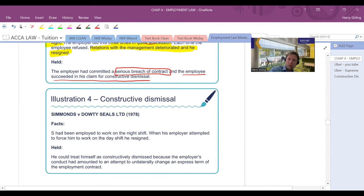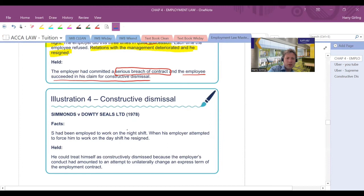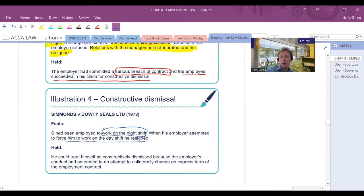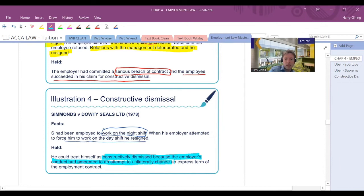It gives a couple of examples in the notes of cases. So one was about a pilot who was requested to take some abnormal risks on a flight. And the employer asked him to do this three times in quick succession. Each time he refused and the relationship deteriorated. Thus, the pilot resigned. A serious breach of contract was committed. And the employee succeeded in his claim for constructive dismissal. Again, there was an example, probably not too dissimilar to the one I was giving a few moments ago about someone's terms of contract being altered without their say so. You had somebody who worked on night shift, could have been for childcare reasons, maybe. Or maybe they preferred working at night. The employer tried to force him to start working on day shift. But he refused and he resigned. And he could be treated as being constructively dismissed as the employer's conduct had amounted to an attempt to unilaterally change an express term of the employer's contract.